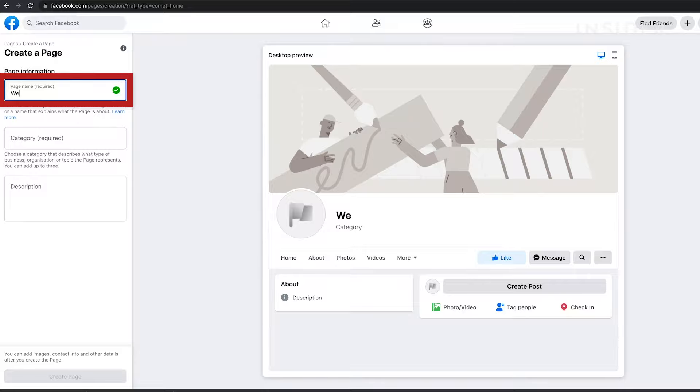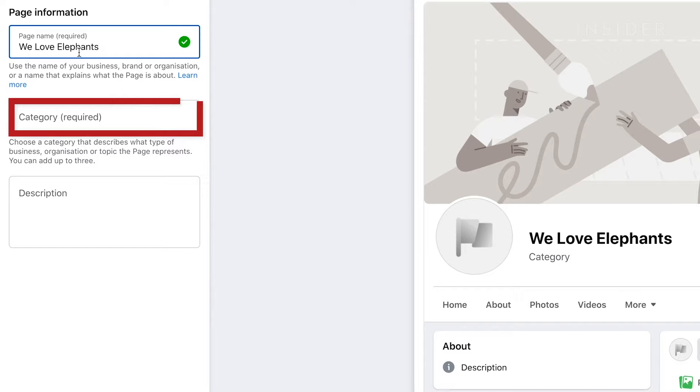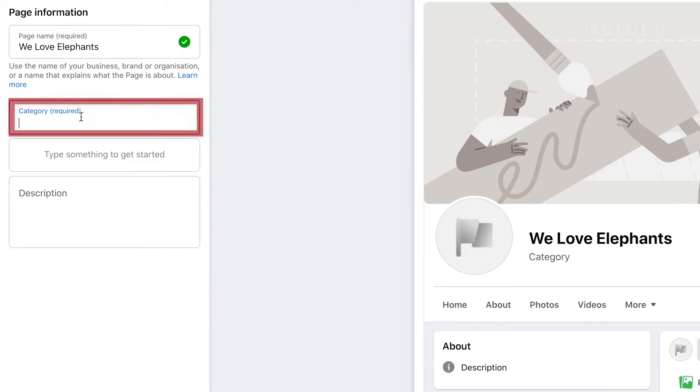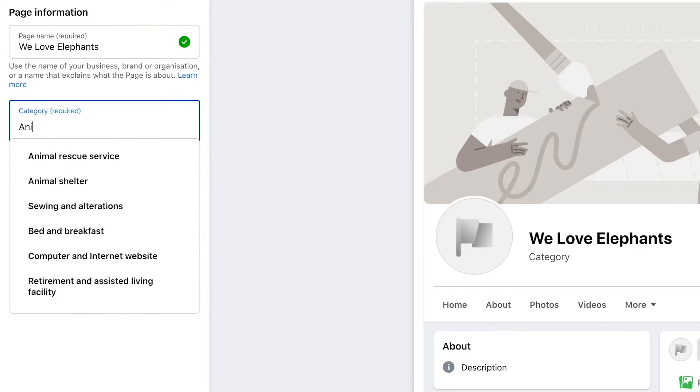Type your page name here. Choose a category here. Suggestions will be made as you type.